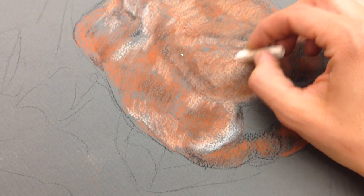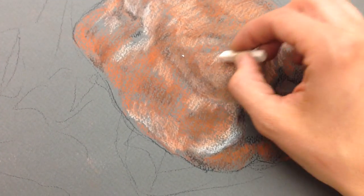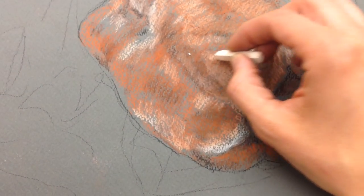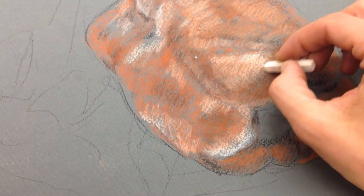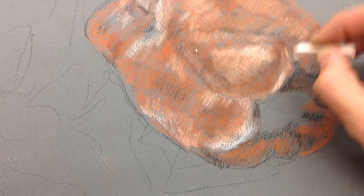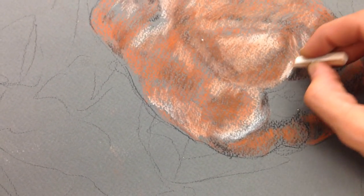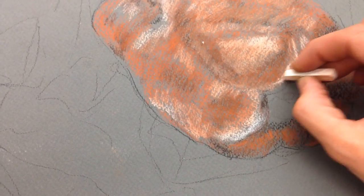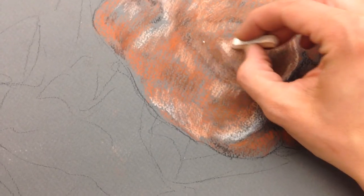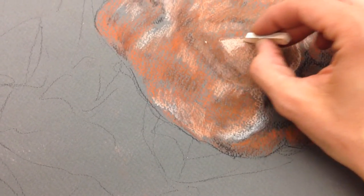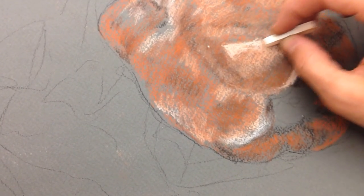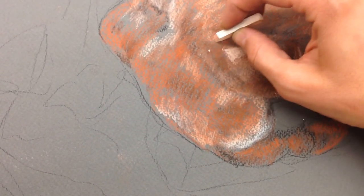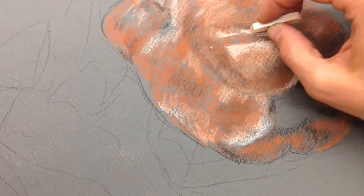So far, I have been using minimal pressure so that I'm not destroying the tooth of that paper. And now I want to just start using kind of the side of the Conté, pushing just a little bit, controlling that line just so that I can get it to be lighter, a little bit more white. That's how it's going to start to look shiny.